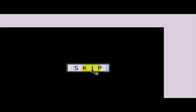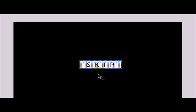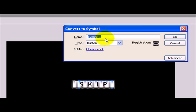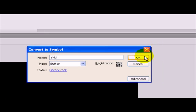Now in order to create a button basically you do the same thing. You highlight it, click F8 and in the type you are going to select button and name it whatever you like. So I am just going to name it skip also. And now you have a button.